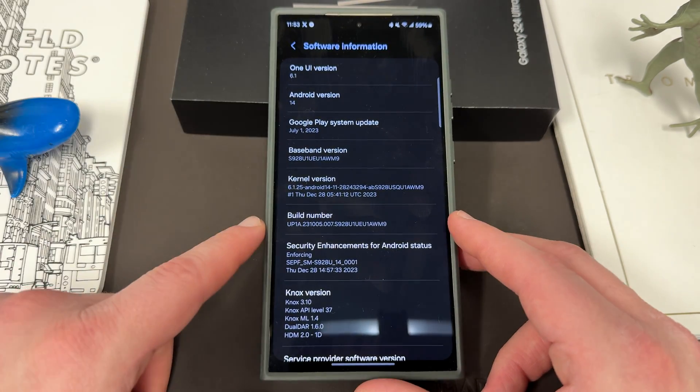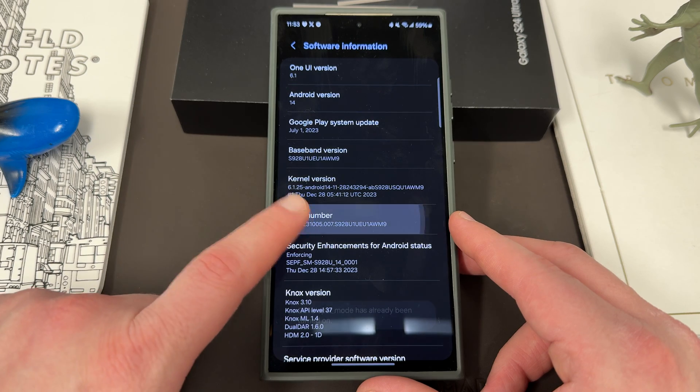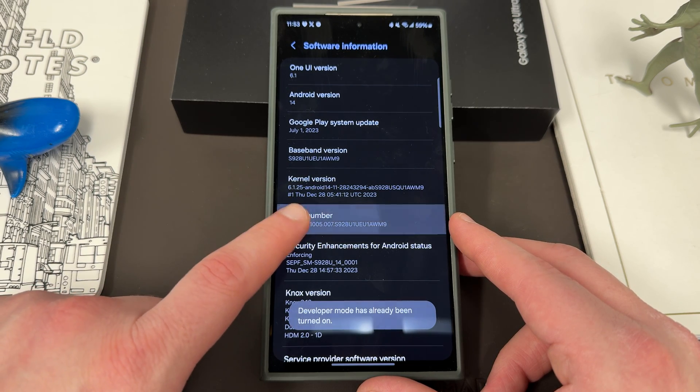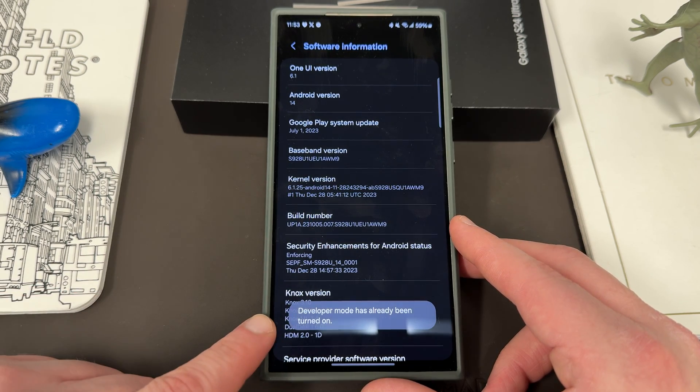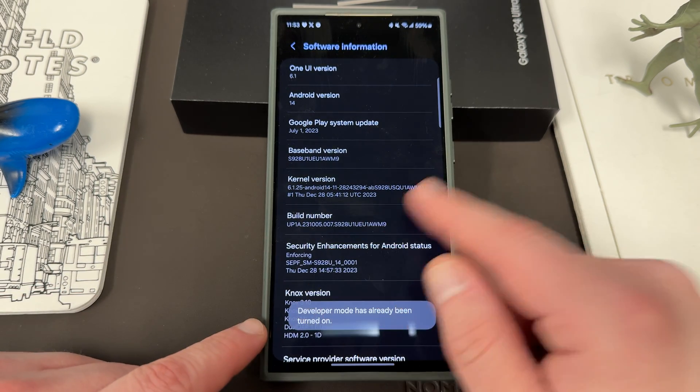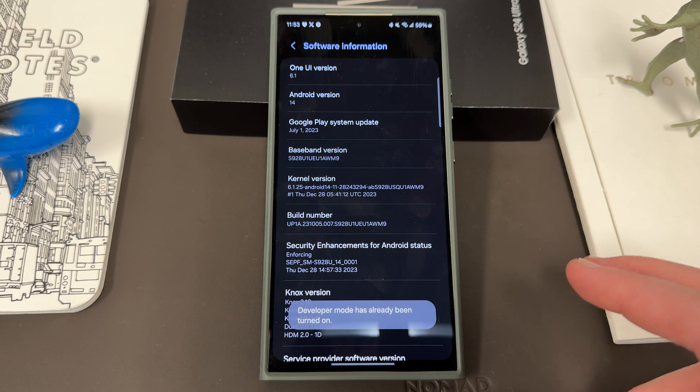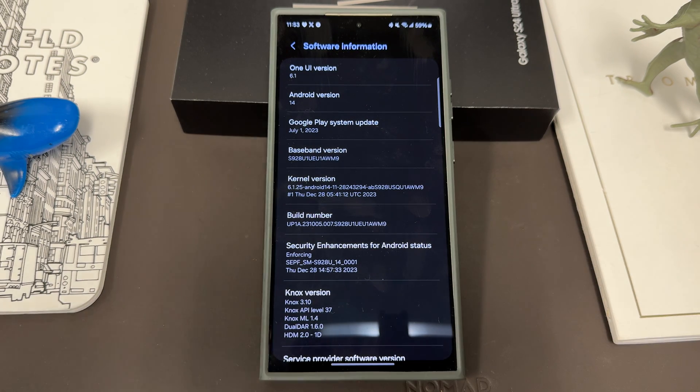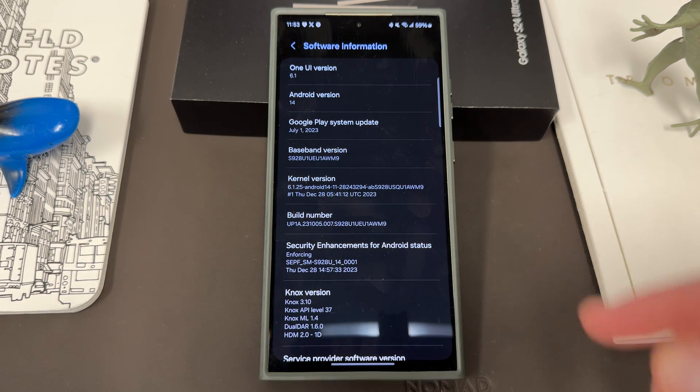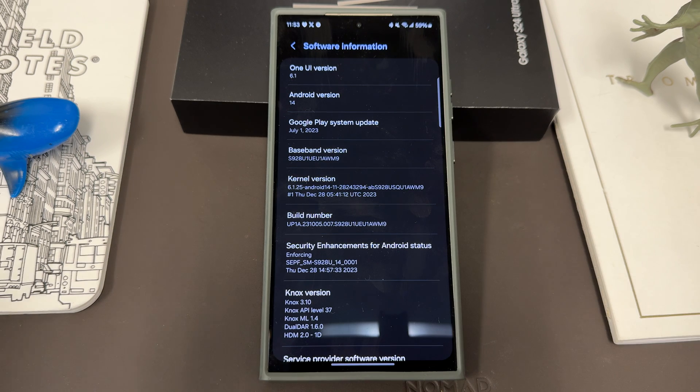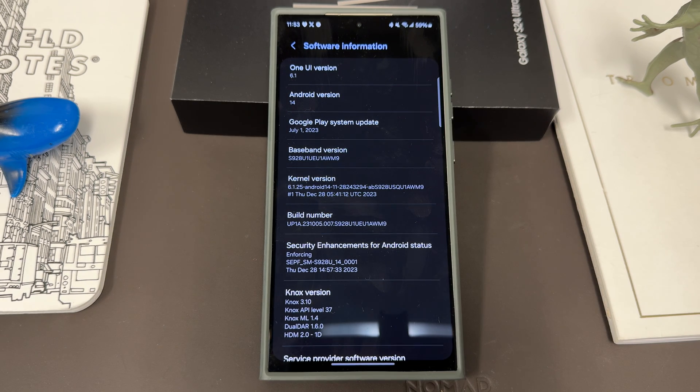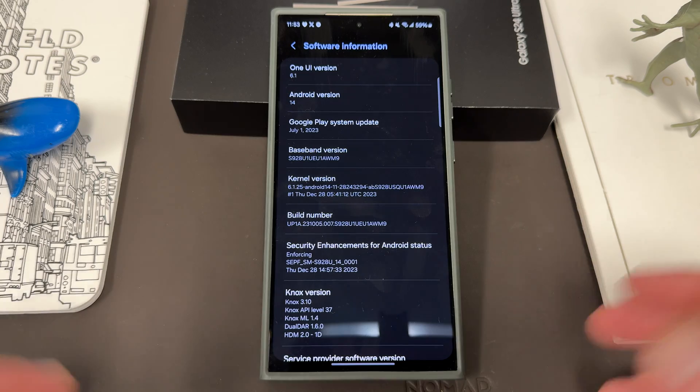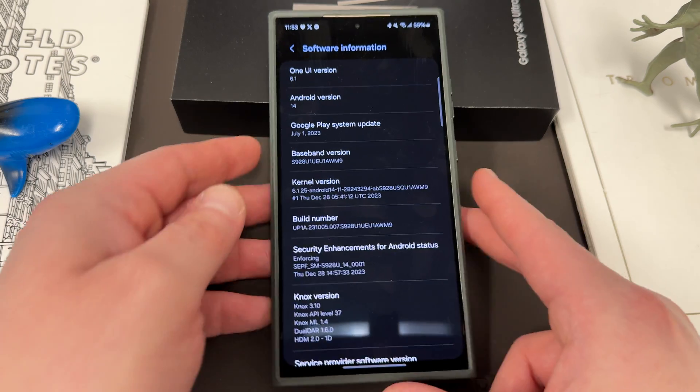When you go into software information, repeatedly tap on the build number and it's going to enable developer mode. You'll have to put in your PIN or your password. I've already enabled developer mode here on my phone so I'm good to go, but if you haven't, it's going to say developer mode will be enabled. Put in your PIN or password if you want to do this. If you understand what you're doing, go ahead and hit enter and you'll be good to go.